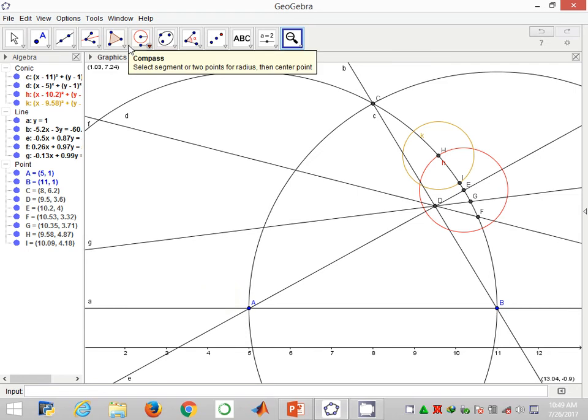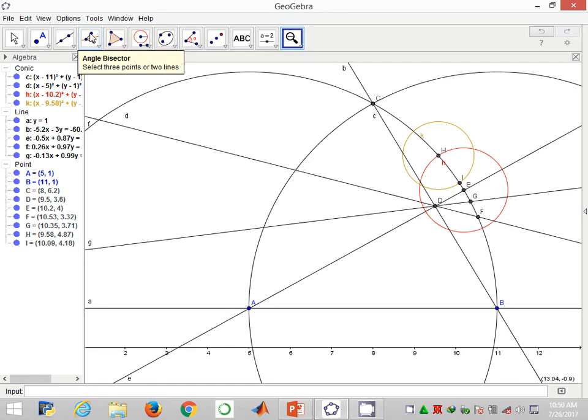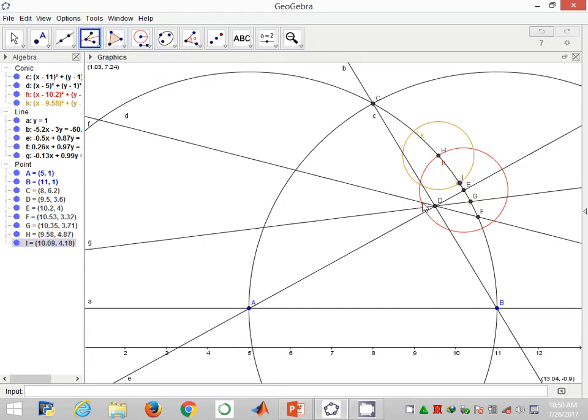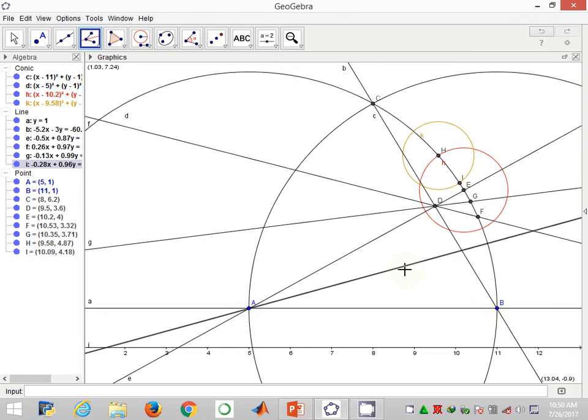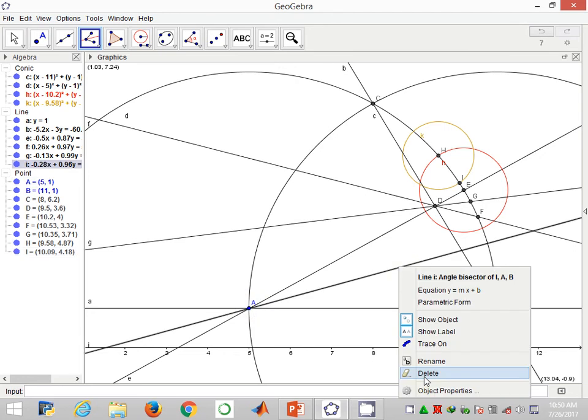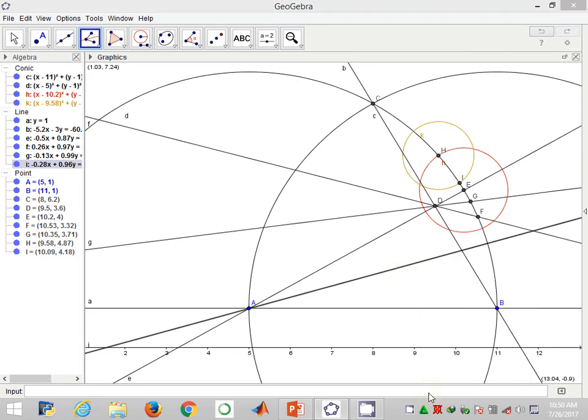Angle IAB should be 32 degrees. I'll do some further constructions. I'll bisect angle IAB to give me 16 degrees, and there I have 16.